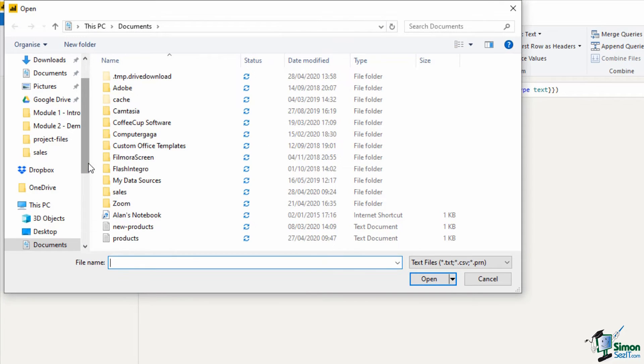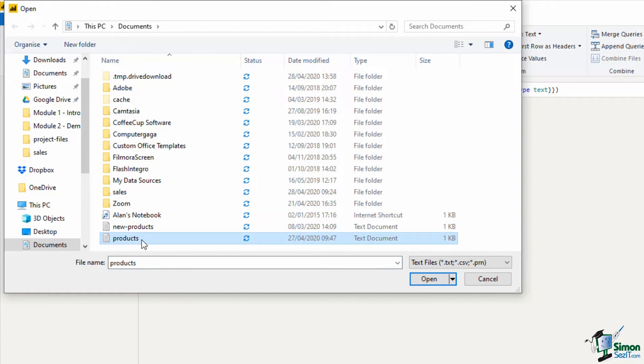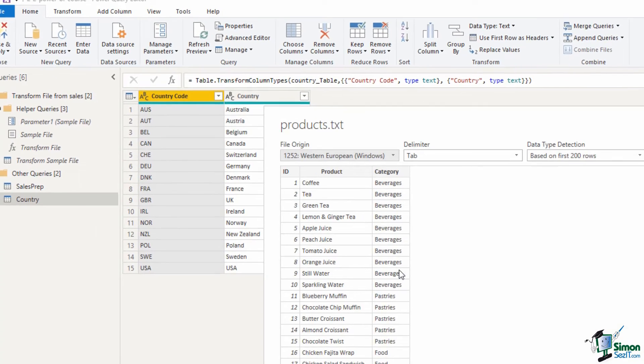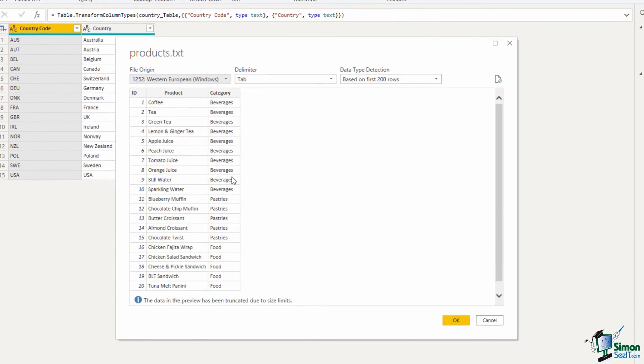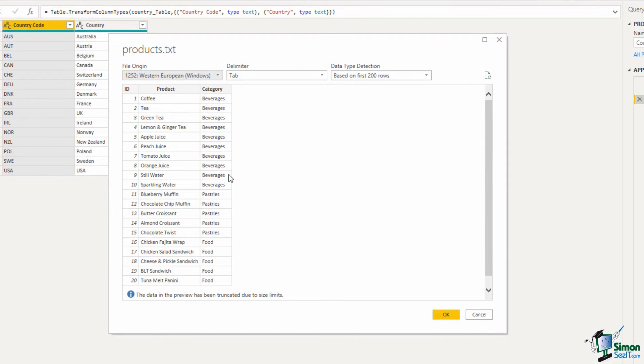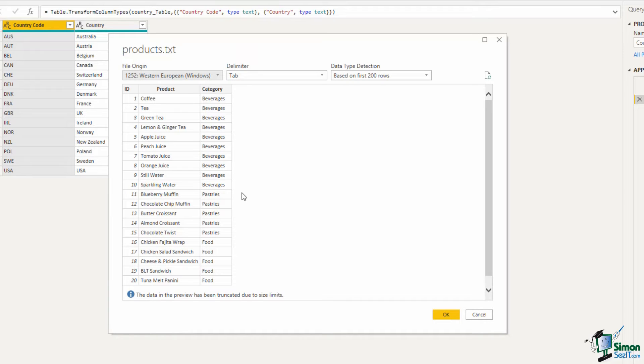That will take me to the documents folder and this products file is the one that I want to use. So after selecting I will click open. I have this preview of the text file showing me the ID of the product, its name, and then a category that it has been assigned to. Looks great. I'll click on OK.